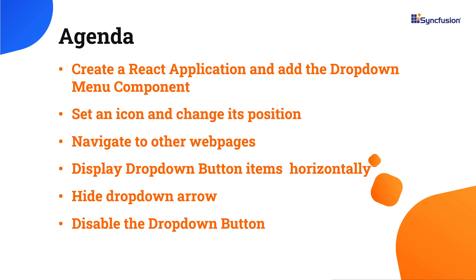In this video, you will learn how to configure the dropdown menu component and its built-in features. I will also explain how to navigate to other webpages when a specific action item is clicked.